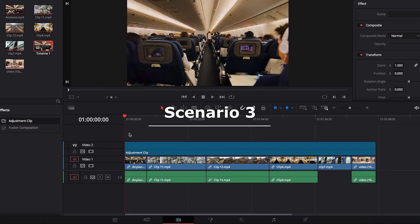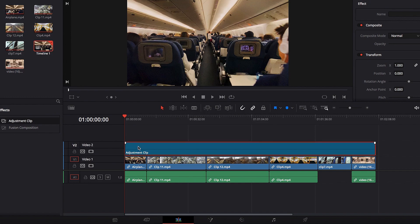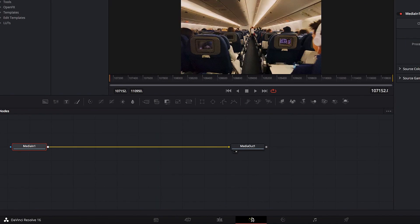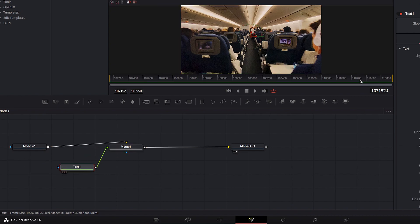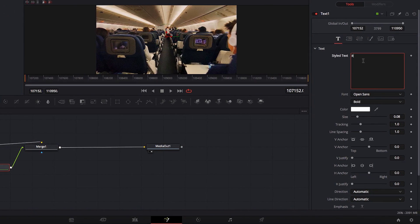The last scenario we're going to look at is applying Fusion effects through our Adjustment Clip. Make sure the Adjustment Clip is selected, then take it to the Fusion page. Once there, we're going to add the text node and write up our text first.